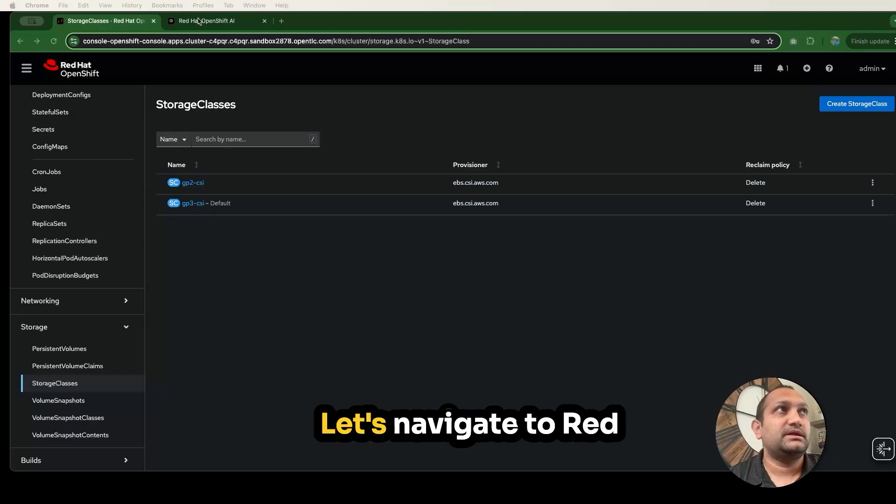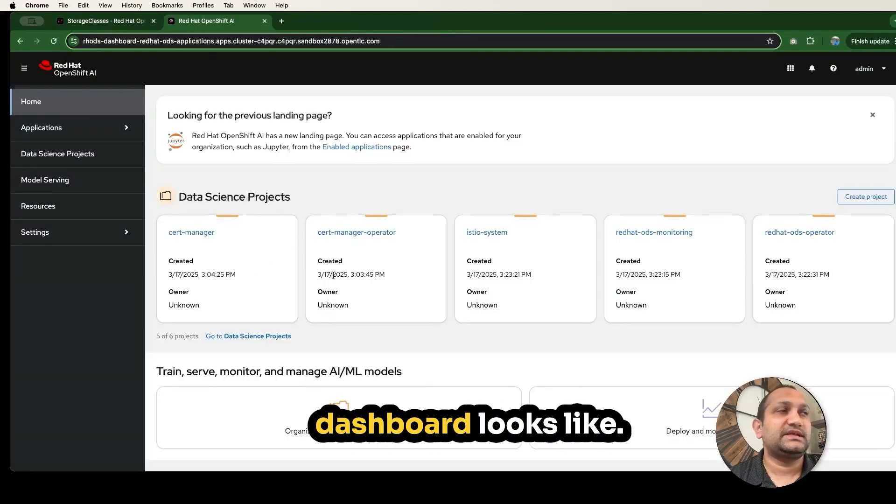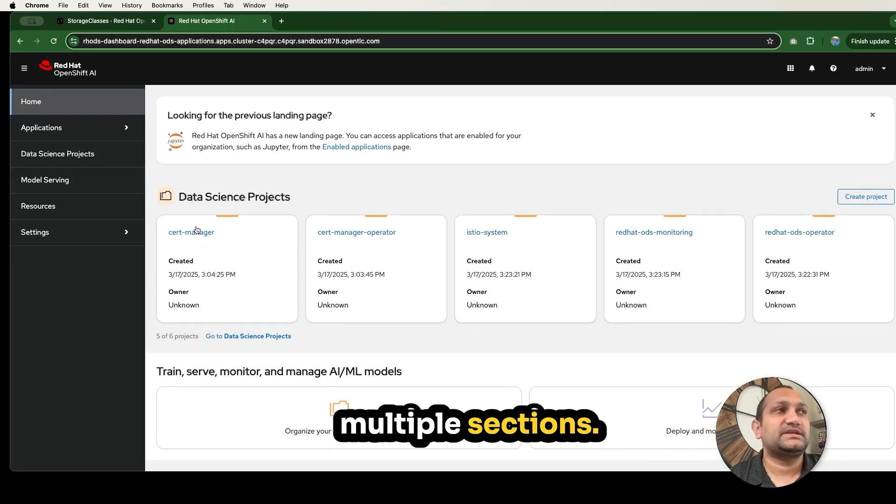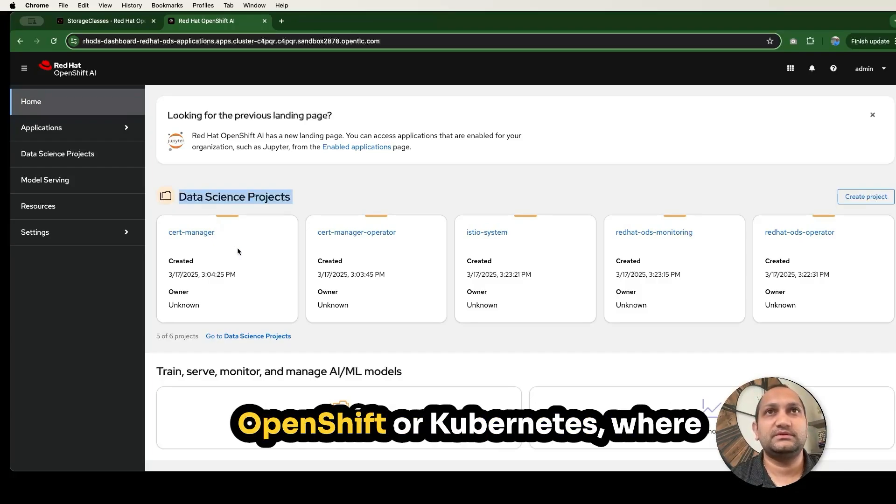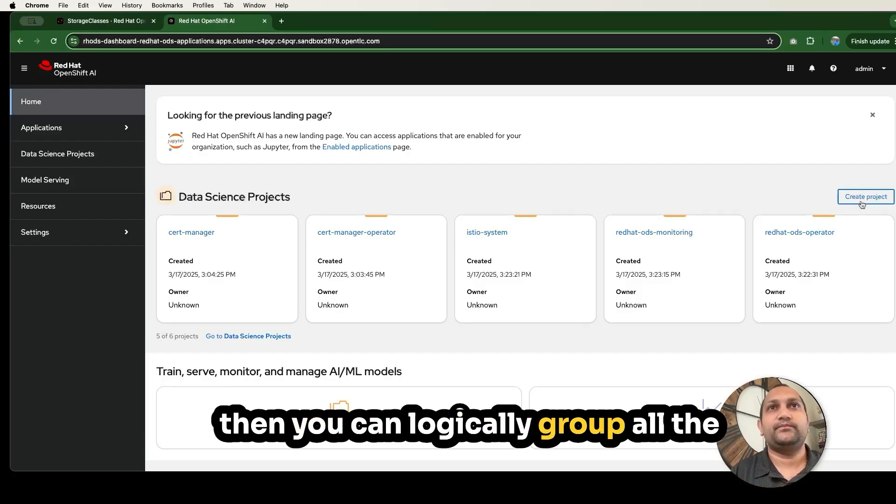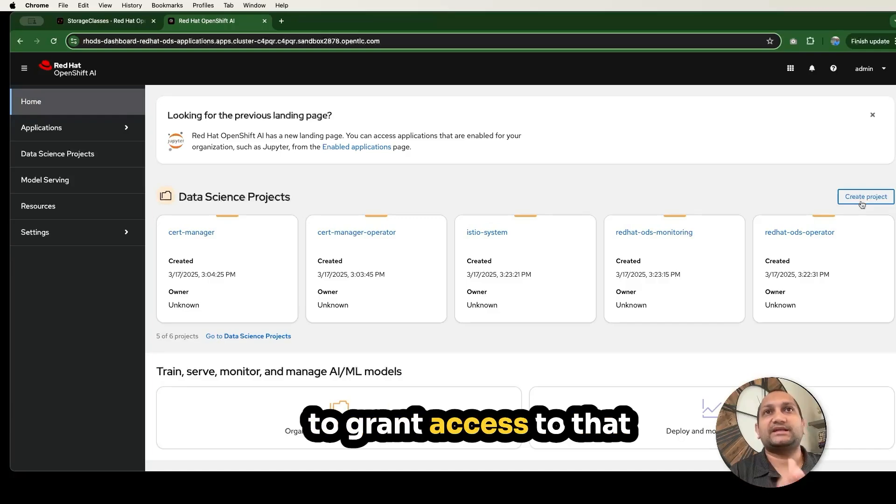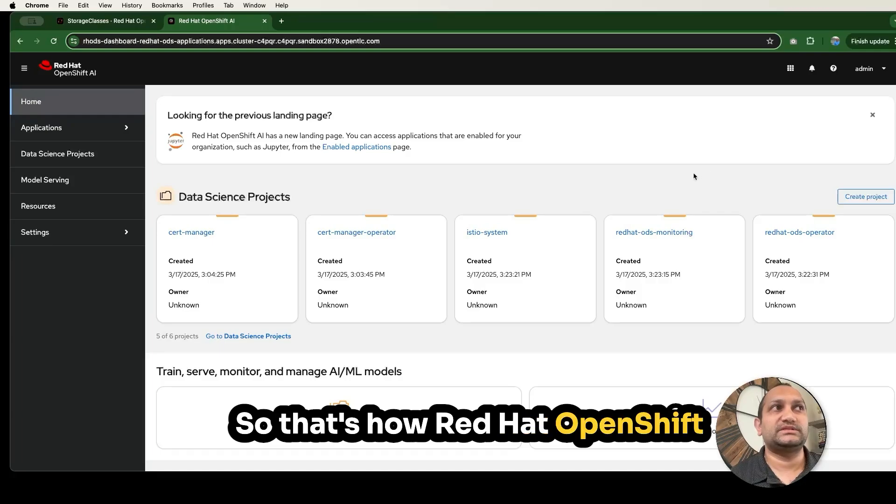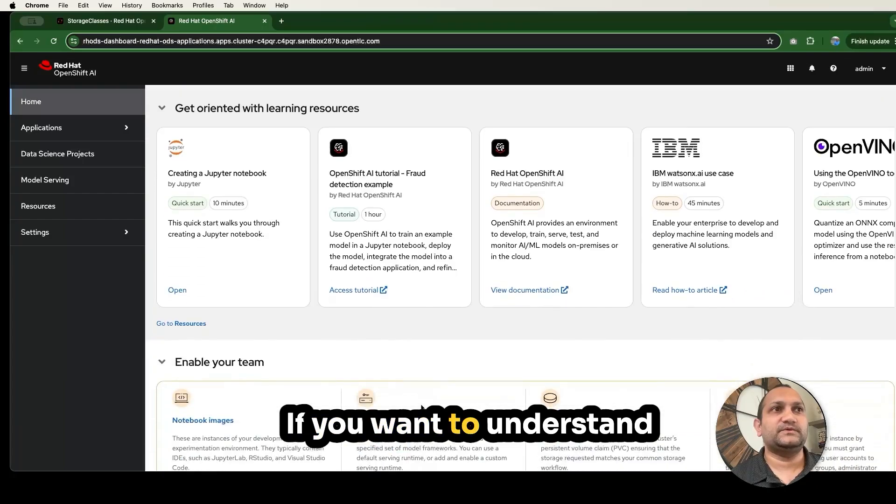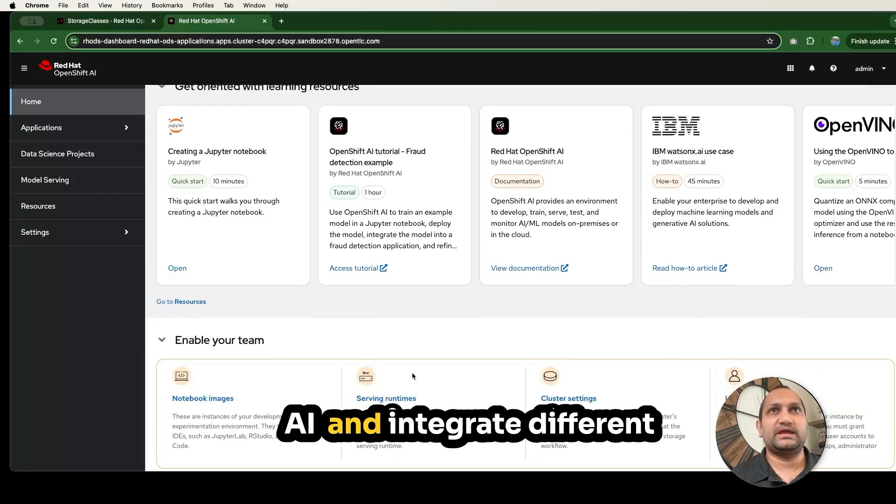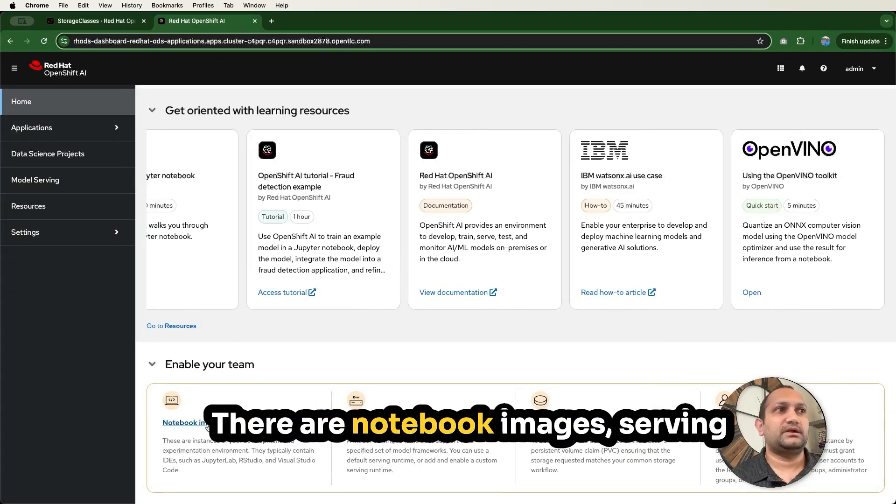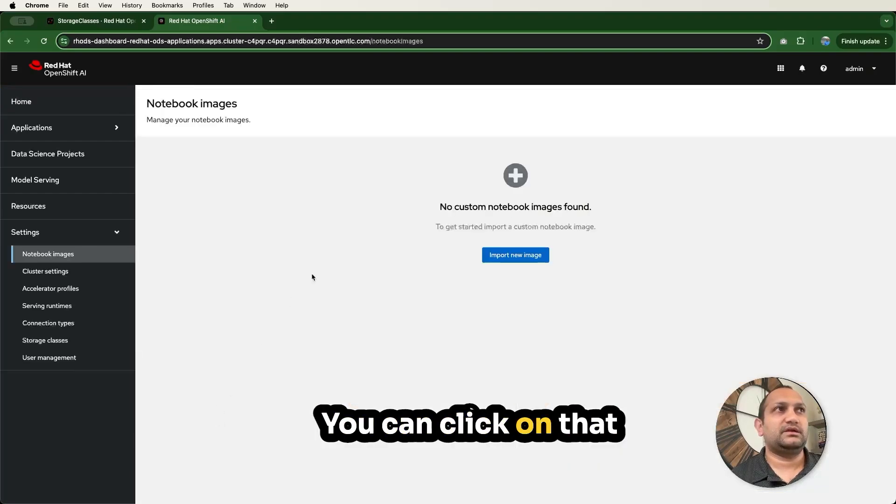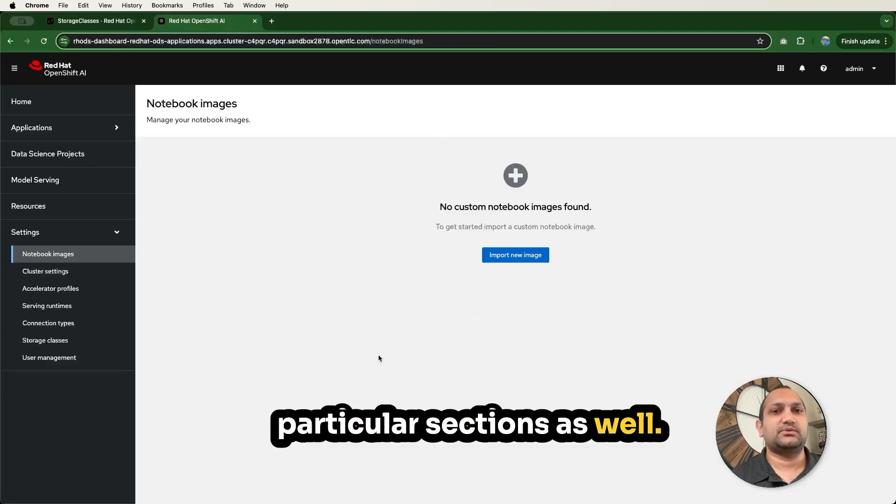Let's navigate to Red Hat OpenShift AI. This is what the dashboard looks like. This dashboard has multiple sections. Here you are seeing data science projects. Data science project is nothing but a namespace in terms of OpenShift or Kubernetes, where you can create the project and then you can logically group all the workbench users to grant access to that particular projects. If you want to understand more on Red Hat OpenShift AI and integrate different third-party add-ons, you can also do that from this menu. There are notebook images, serving runtime, cluster settings and those.